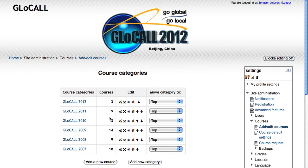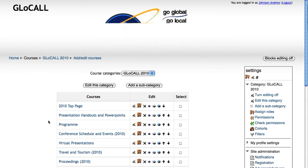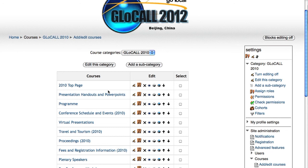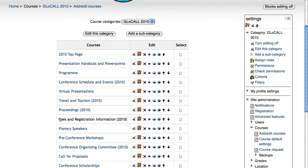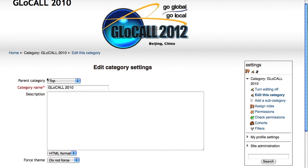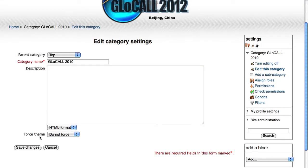We can do two things: we can go to the edit button for the whole course category, or we can click on the title of our category, and it takes a few seconds. Here we can see all of the courses we have within the Glowcall 2010 category. So what I want to do is click on 'Edit this category'.